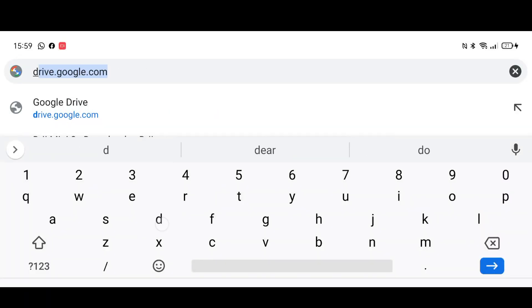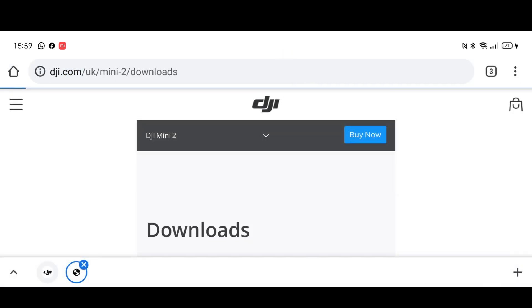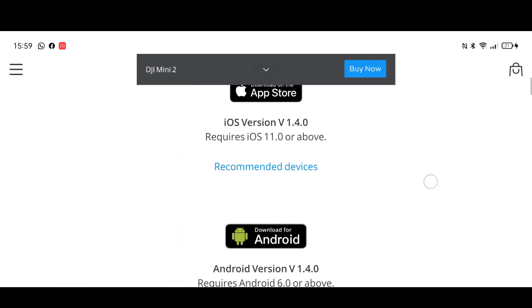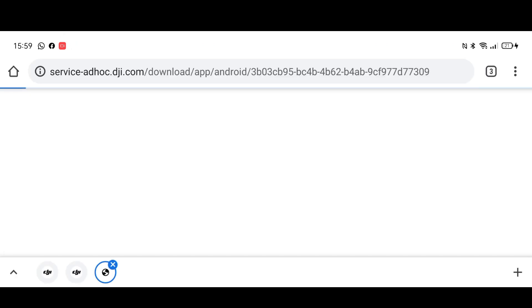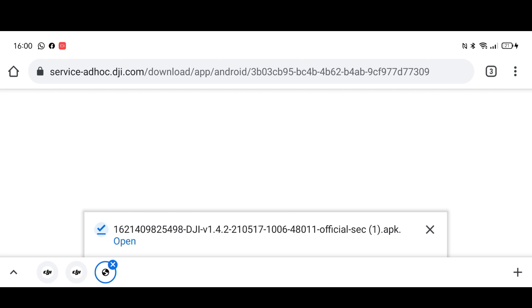First of all, on your phone you need to open up the web browser and type in DJI. I've already done some searches so I'll just click one of those links. If we scroll down you can see the latest version listed is 1.4.0, however that's not actually the case. Once you click it, you'll see it is actually downloading version 1.4.2, which is the correct recently launched version.